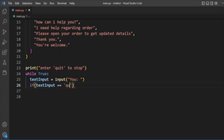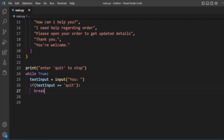We then check this text input: if the text input equals 'quit', then we will break out of the loop, meaning we exit from the chatbot.